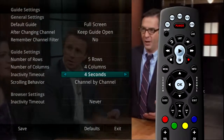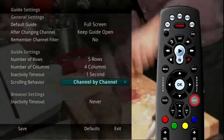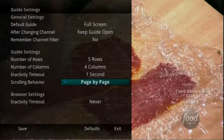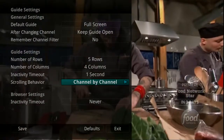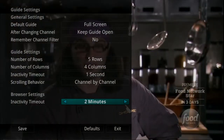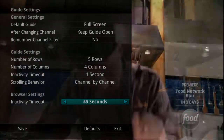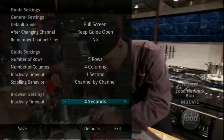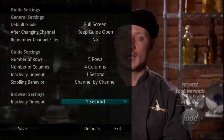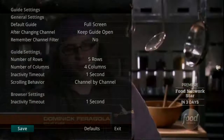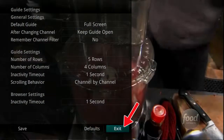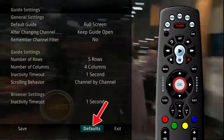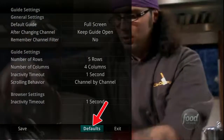If Never is selected, you'll always need to press Exit to clear the screen. You can adjust scrolling behavior so you can scroll through channels in the guide either by channel or page by page. Finally, when you are using the Browse key to scroll through channels, the Browser Bar Inactivity Timeout setting determines how long the browser bar information will display on the screen once you stop scrolling. If you are afraid you have made changes that you do not want, you can always exit without saving your changes, or highlight Default and press the OK button on your remote control to go back to the factory-defined settings.